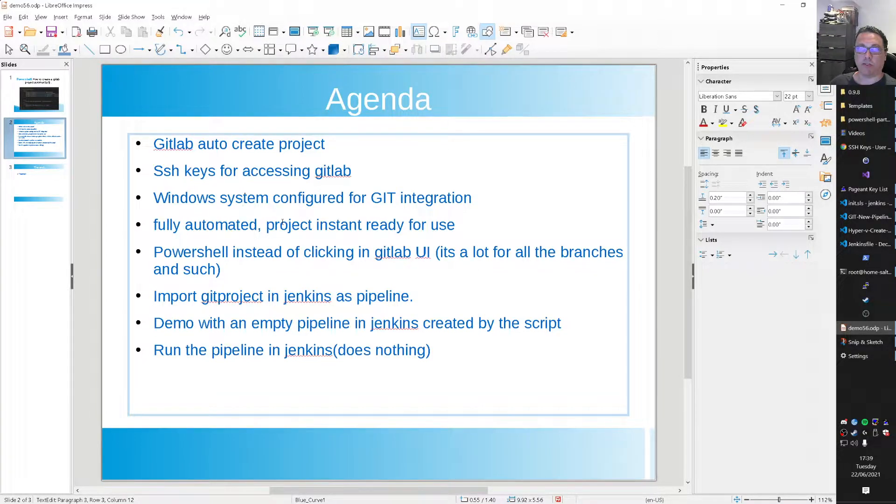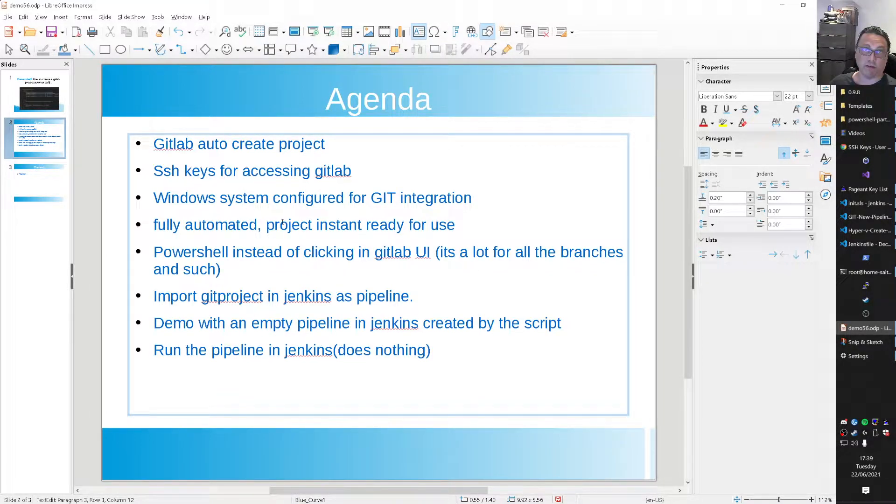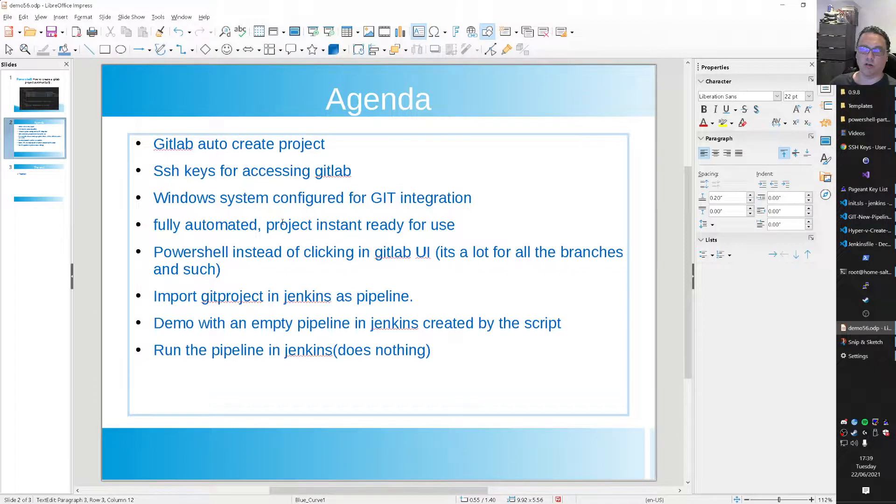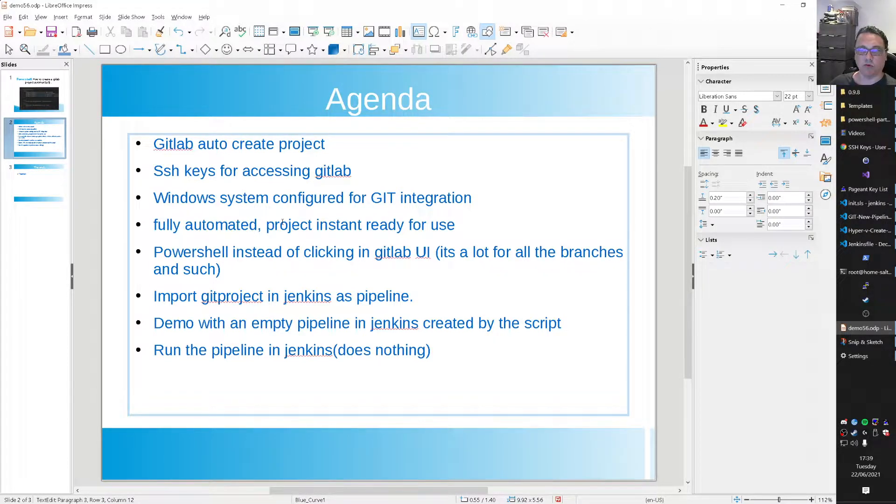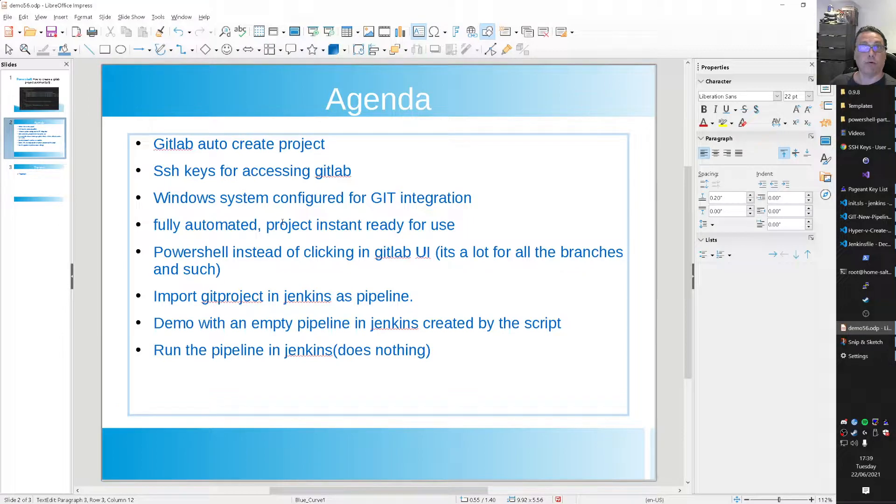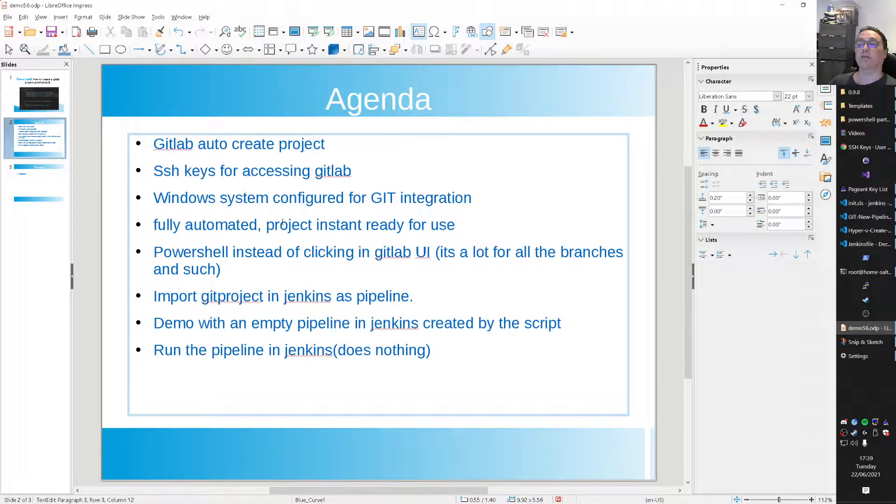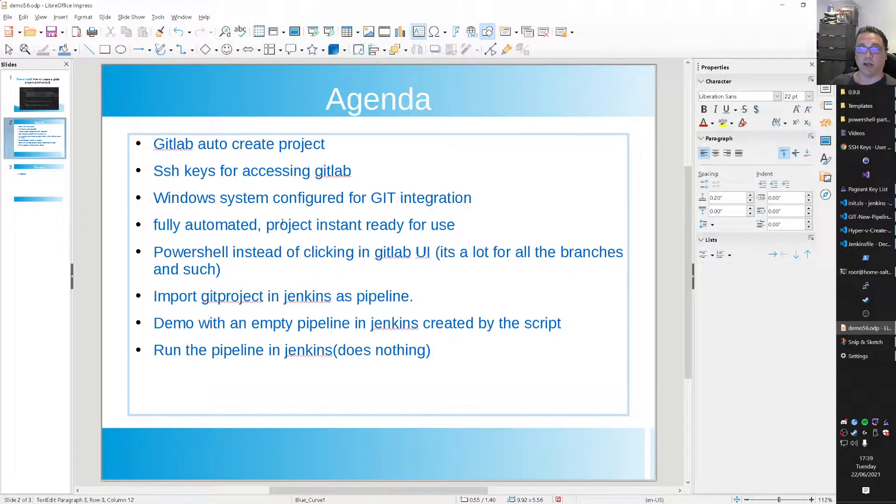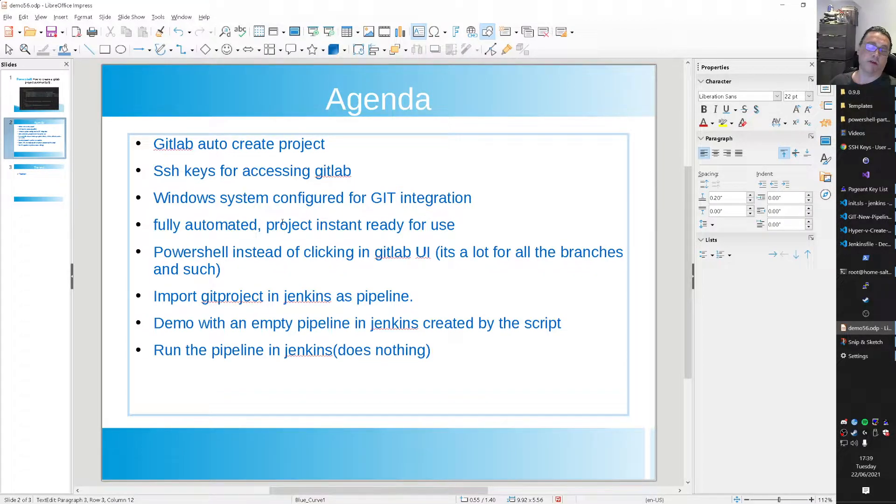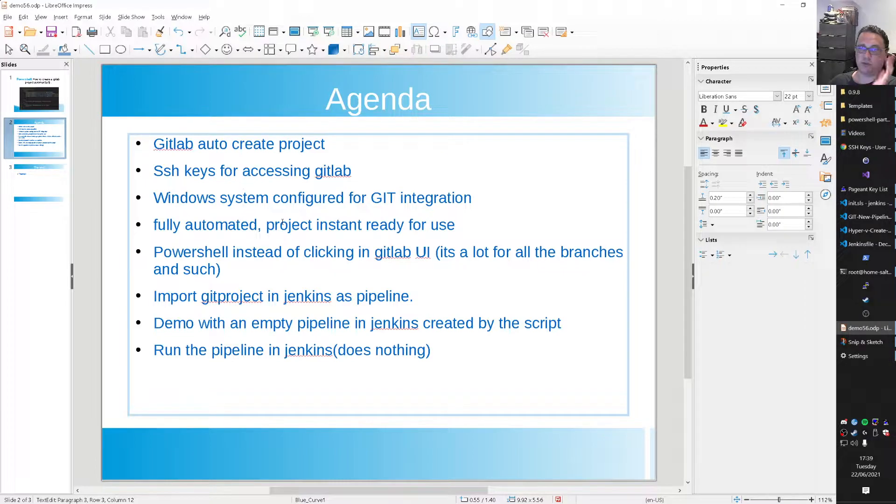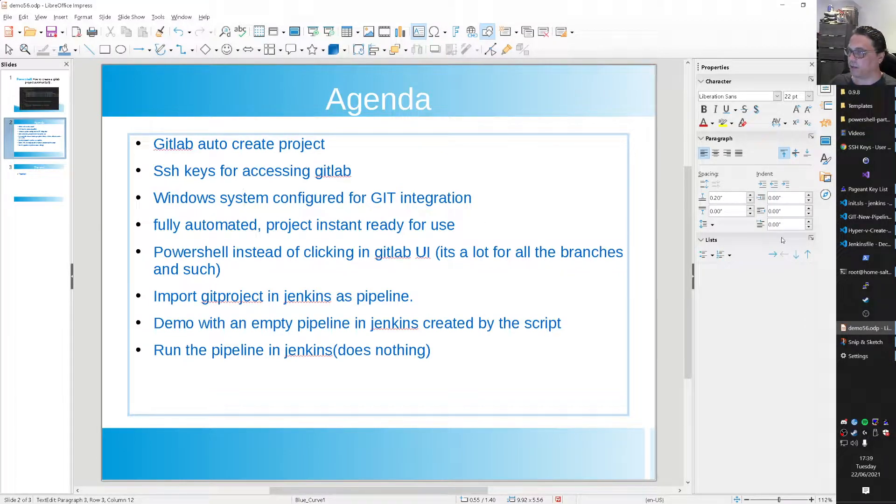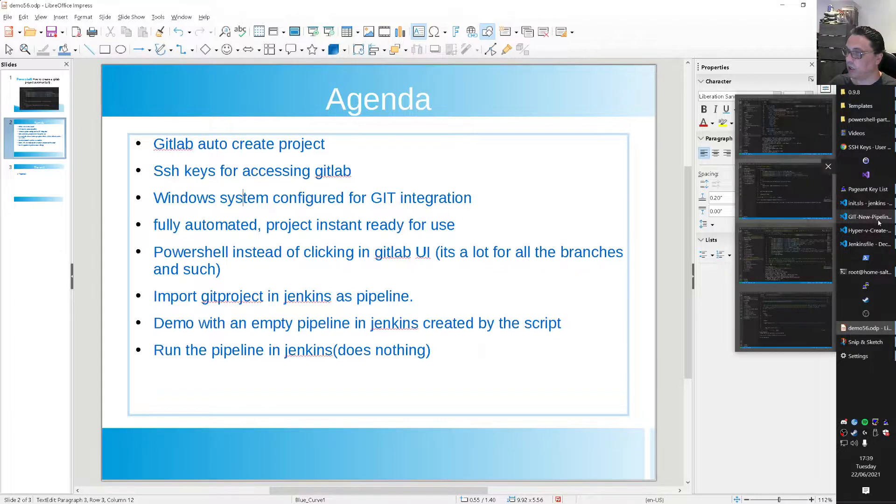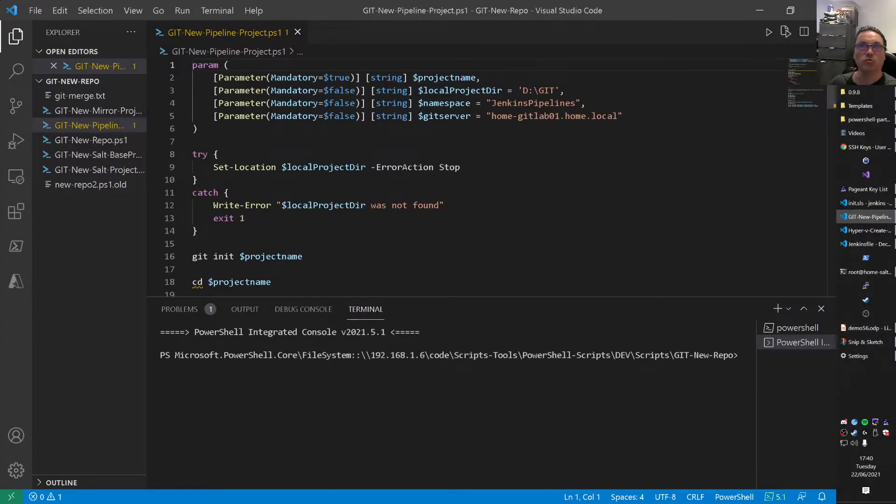I have a Windows system configured for Git integration. As you can clearly see, I work on a Windows machine. It's fully automated, the project creation. So it's instant ready for use when I run the script. It's PowerShell. Instead of clicking the UI, I already explained that. The Git project we're creating here is actually a Jenkins declarative pipeline. So fully in source code. So nothing on the disk, so to speak. Local disk. And we're going to import that pipeline as well in Jenkins. And we will do a short demo with the pipeline. And we run the pipeline. And that's it. Perhaps something pops up. I don't know. Perhaps I get an idea. I will see.